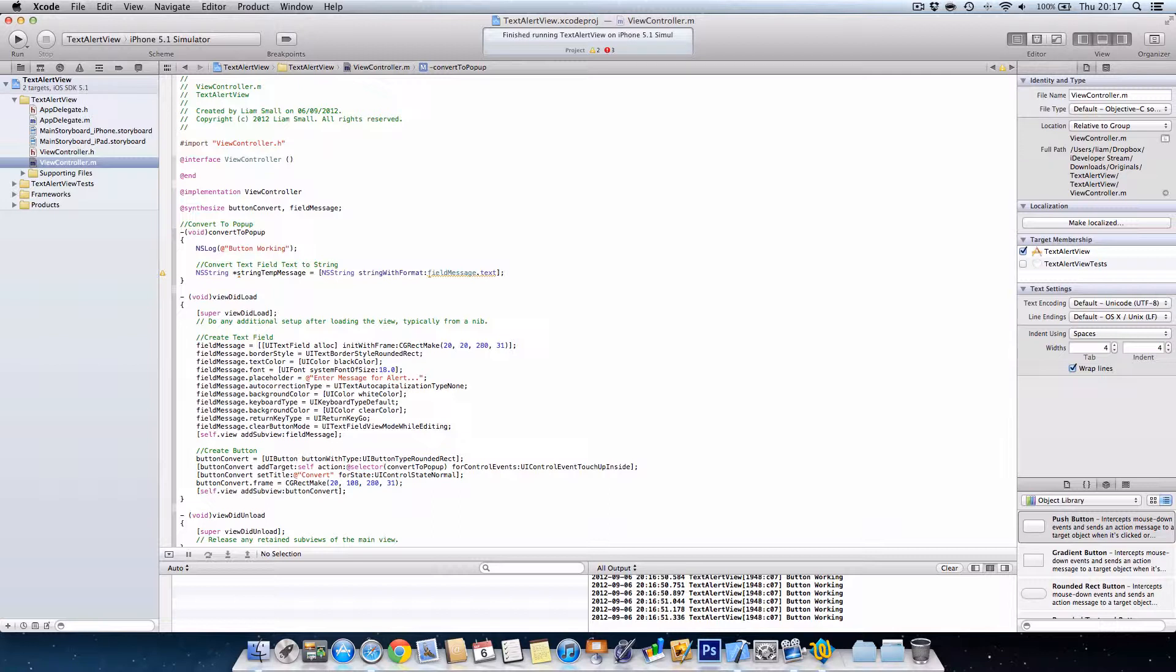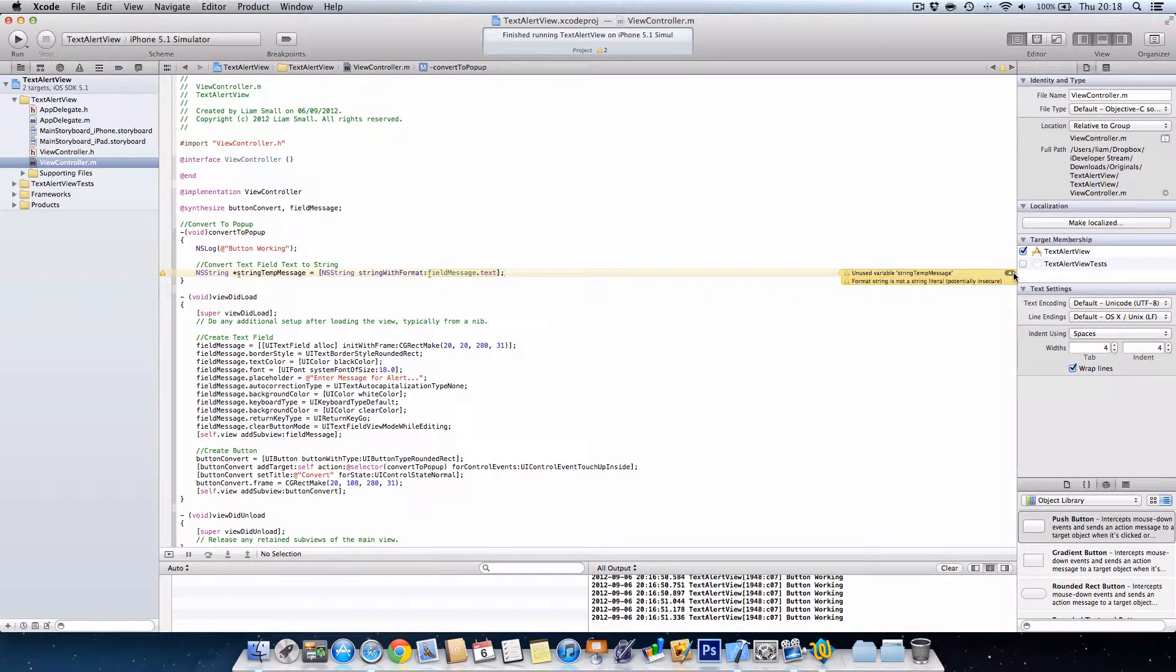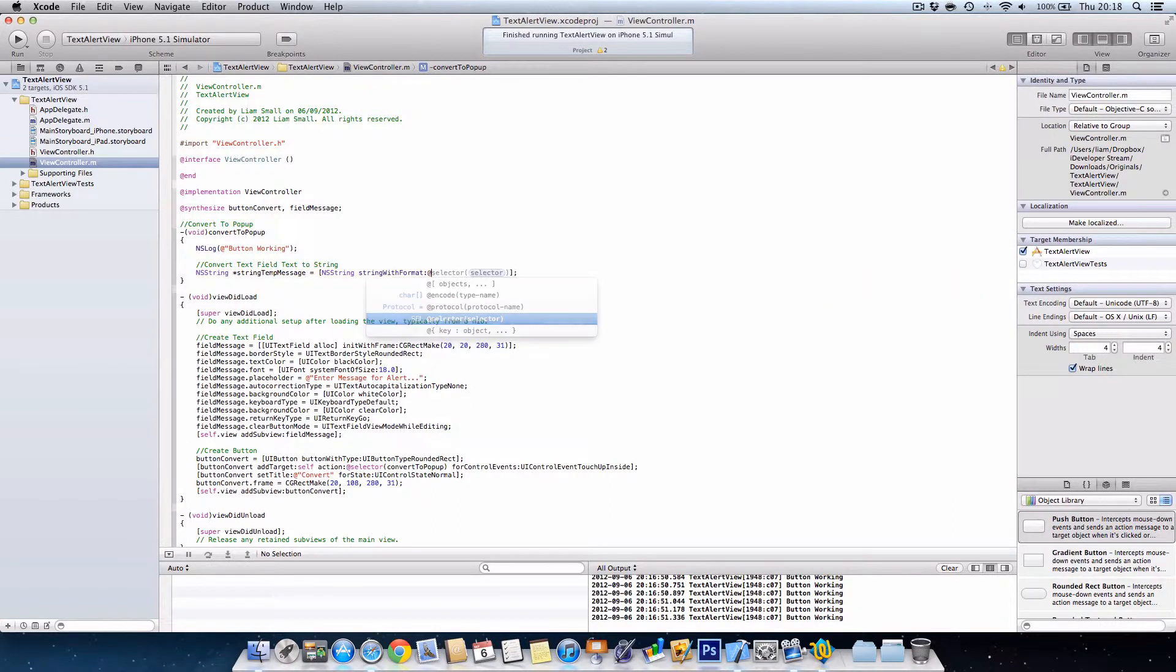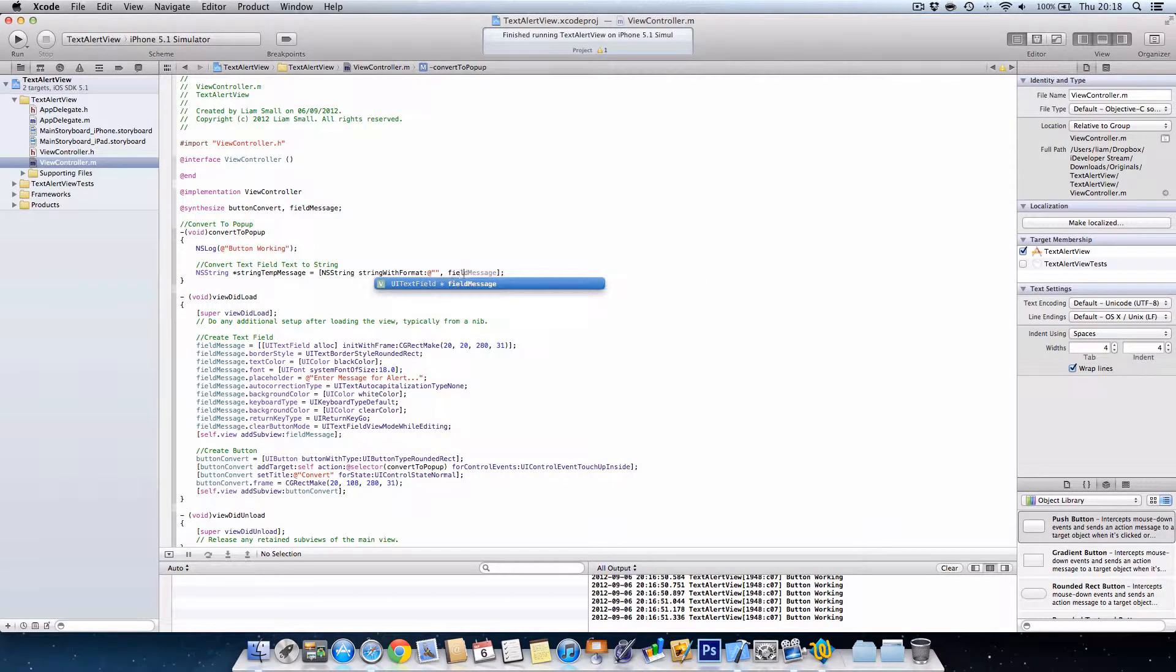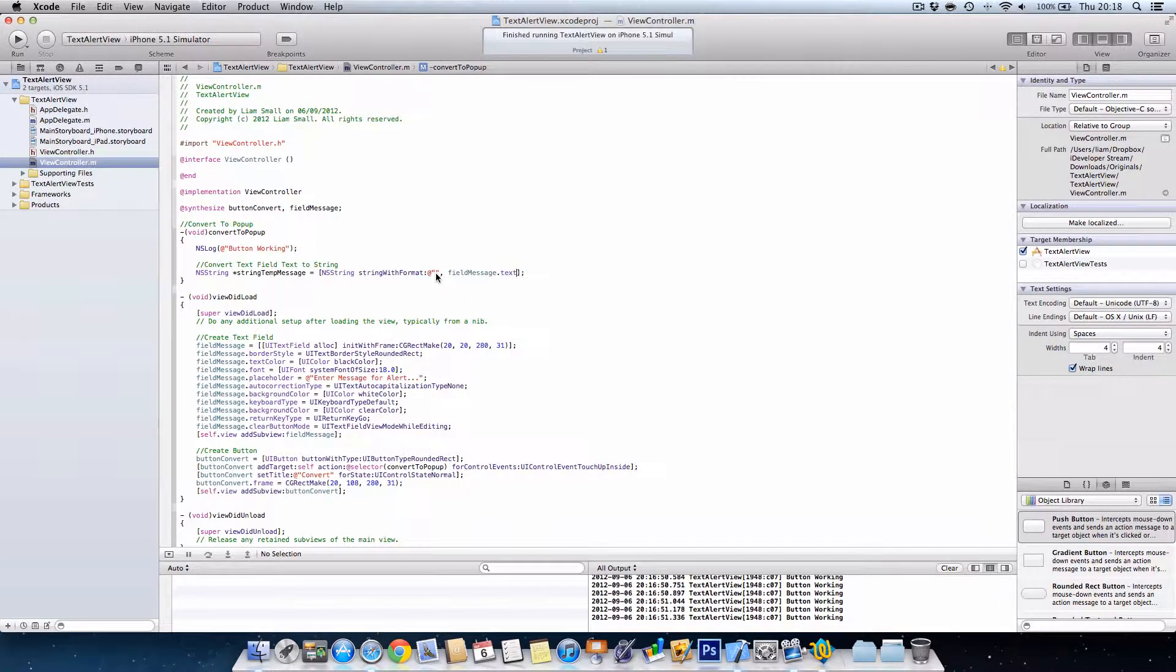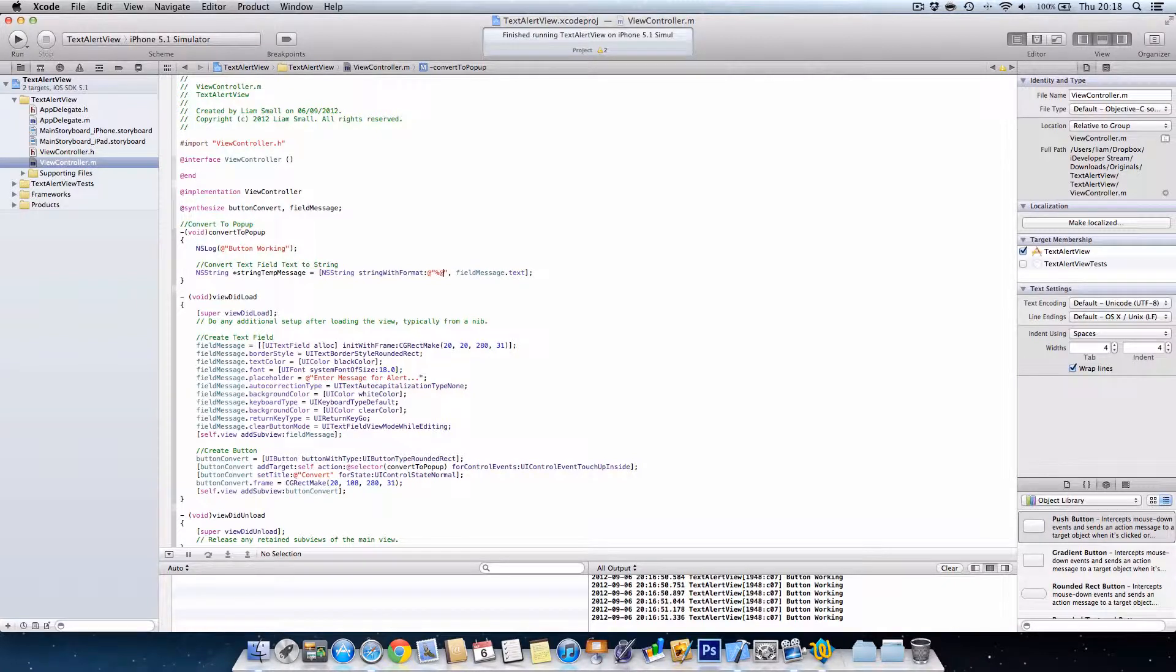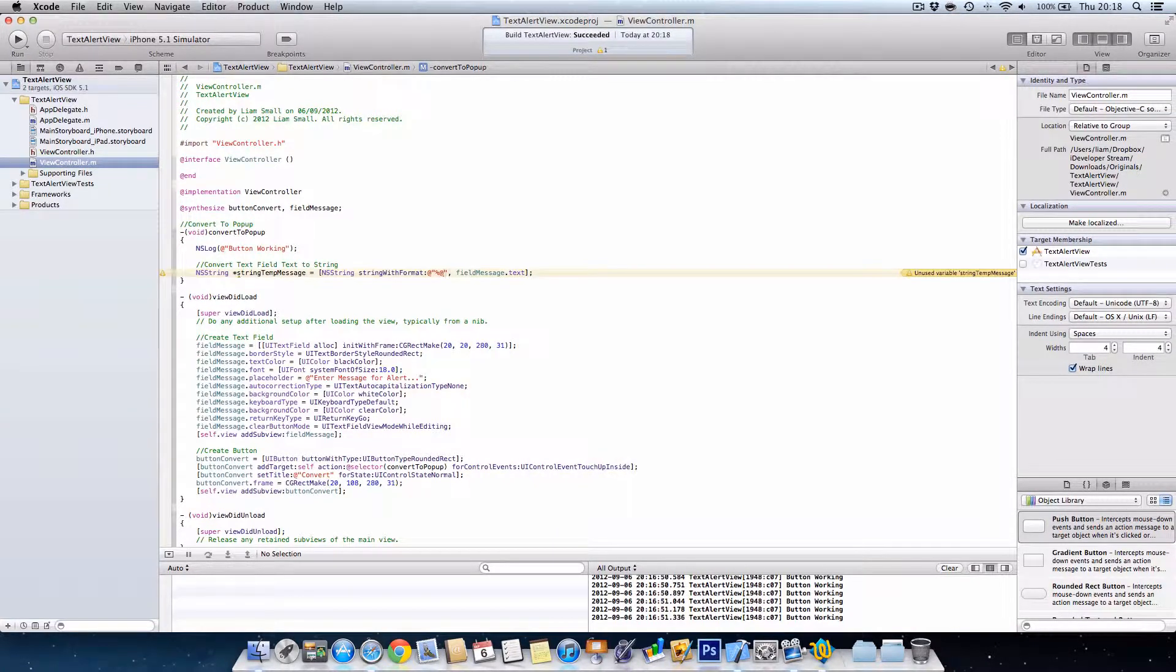And then we want text field, sorry, field message dot text. So basically this will take... Oh, that's okay, that's basically saying that we haven't used it yet, so it's basically asking you what is the point in creating it because you haven't used it. And the next thing that's telling us is this is potentially insecure. So what we can do is go at quotation marks, comma, field message or text, and then in here we put percent at.